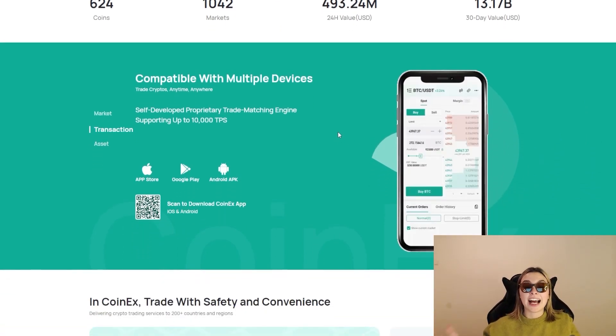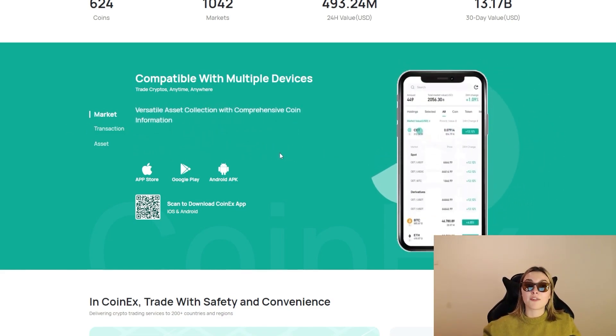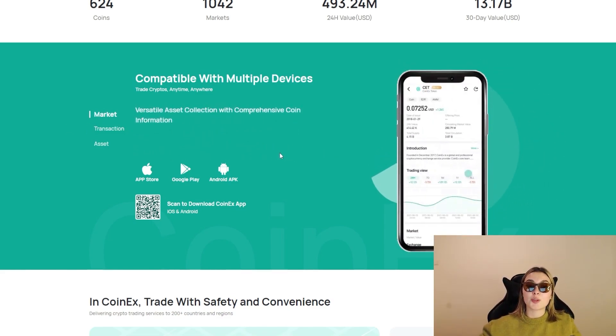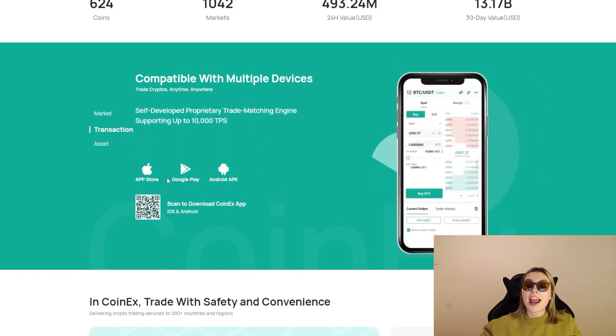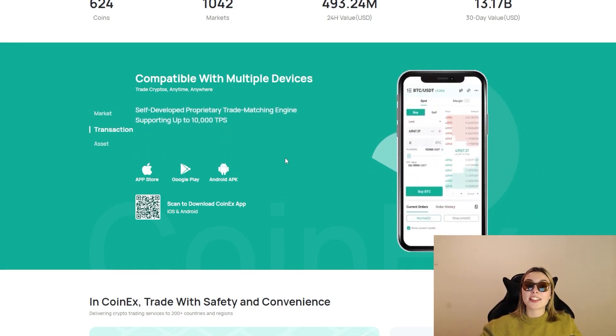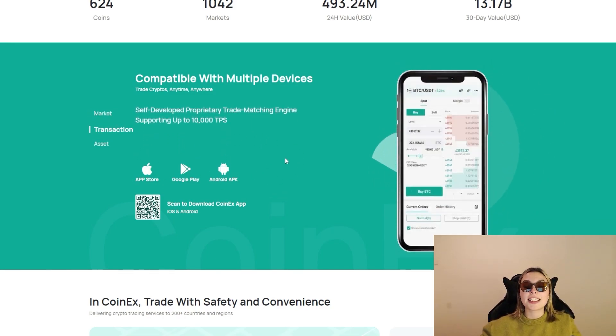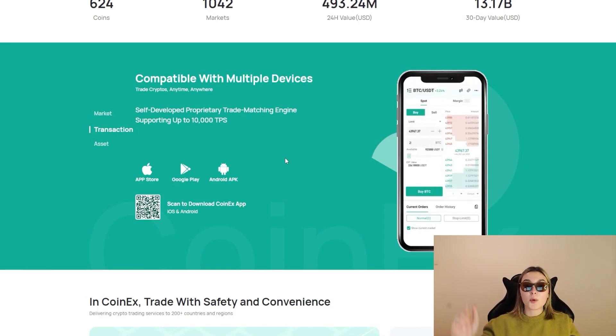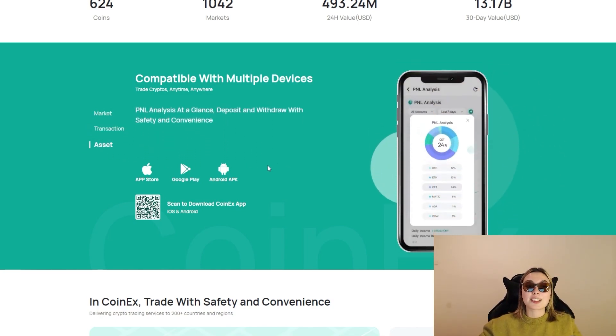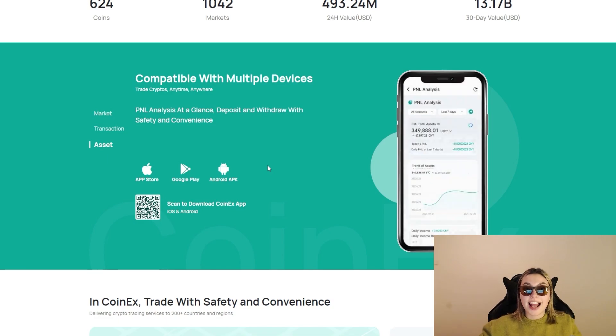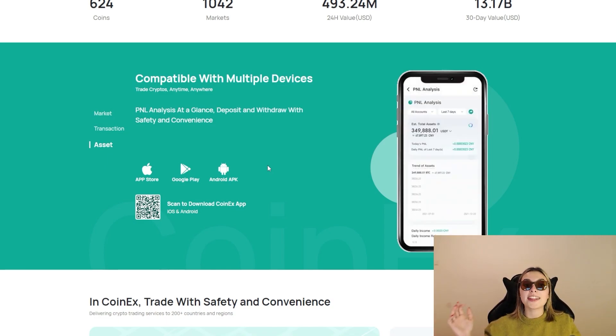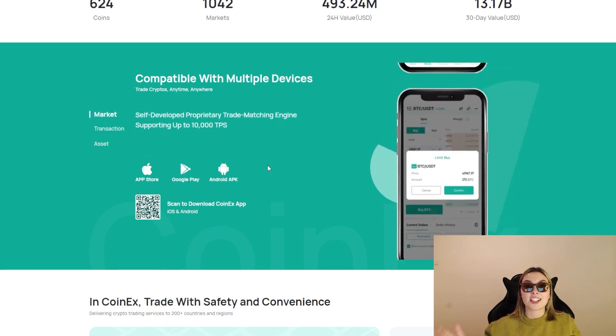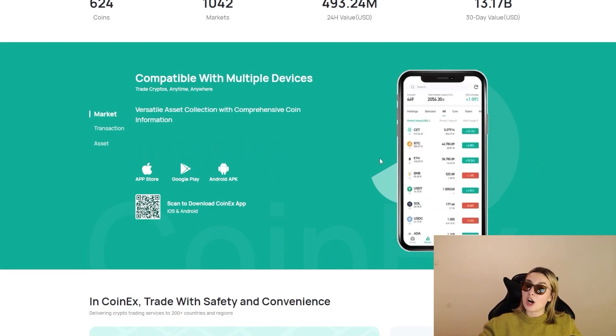Also, these guys are compatible with multiple devices so you can trade cryptos anytime, anywhere. Speaking of the market, we've got the versatile asset collection with comprehensive coin information, the transactions self-developed proprietary trade matching engine supporting up to 10,000 TPS - we're going to be talking more about that a bit later on - and assets P&L analysis at a glance, deposit and withdrawal with safety and convenience.